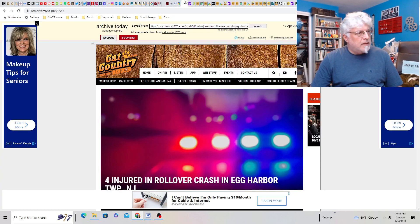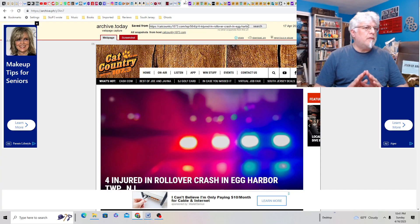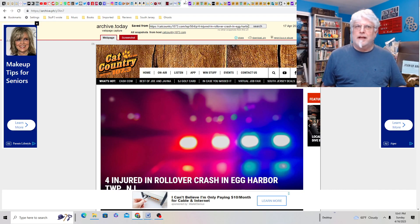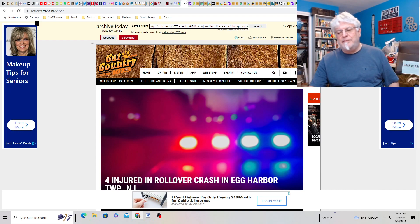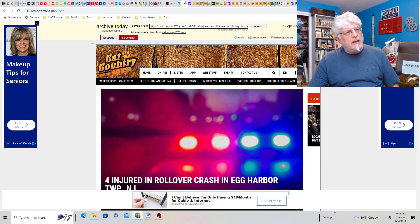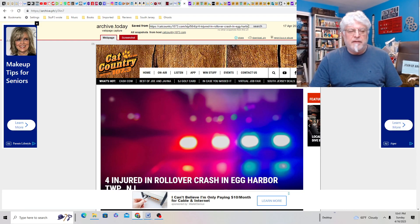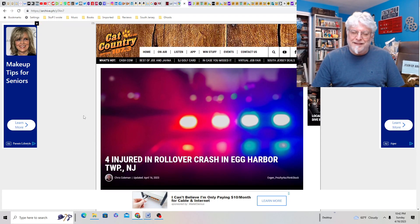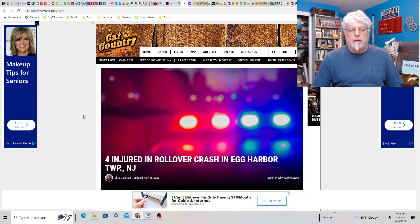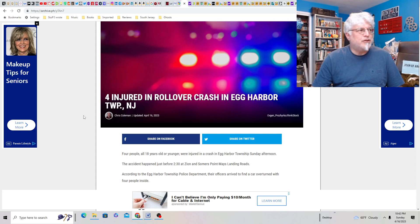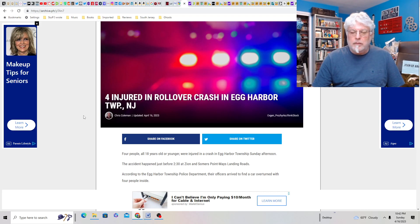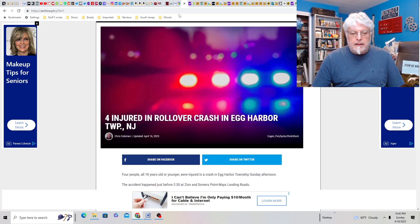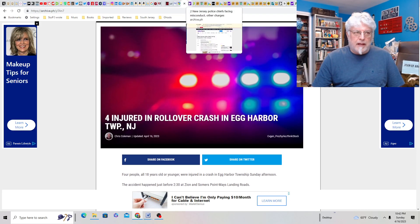Let's get into the headlines, South Jersey. As always, I start with the dark headlines, some of the crime and whatnot. Try not to go too dark with this. I like upbeat South Jersey stuff. But, you know, you might want to know a few crimes that are happening. Four injured in a rollover crash in Egg Harbor Township. Not good. Four people, all 18 years age or younger, were injured in a crash in Egg Harbor. Kids, slow down.